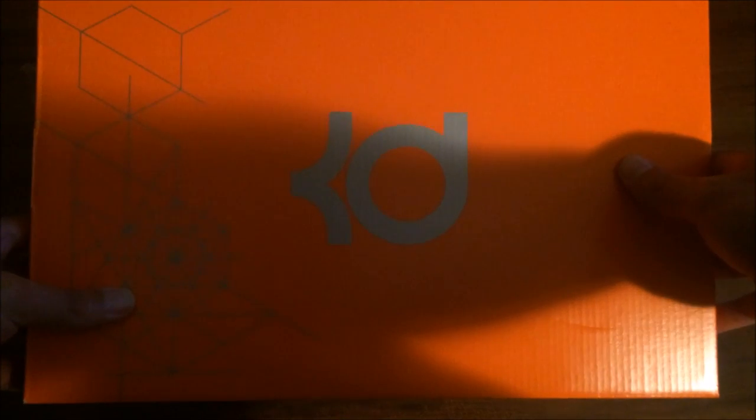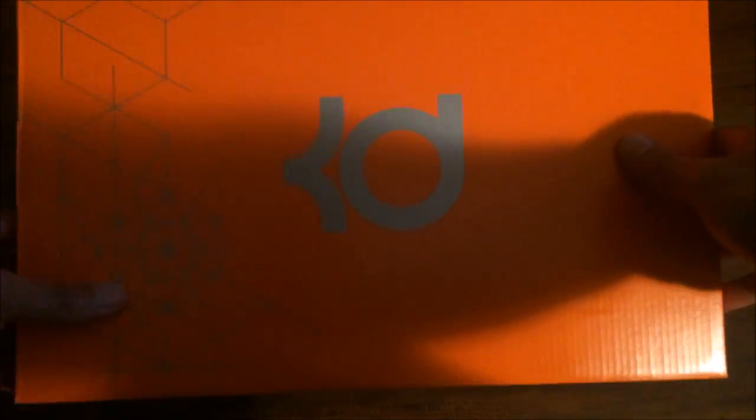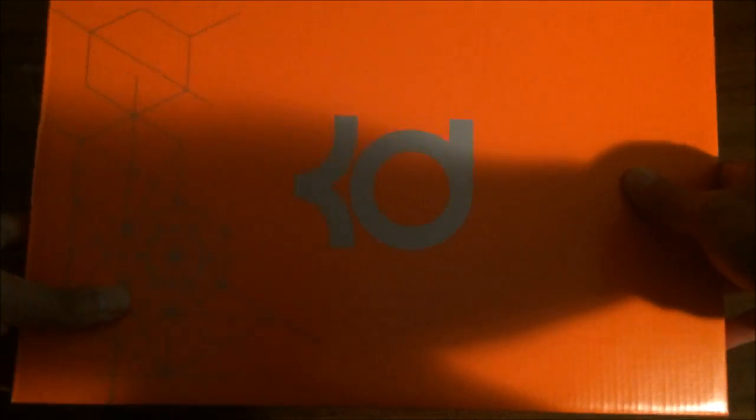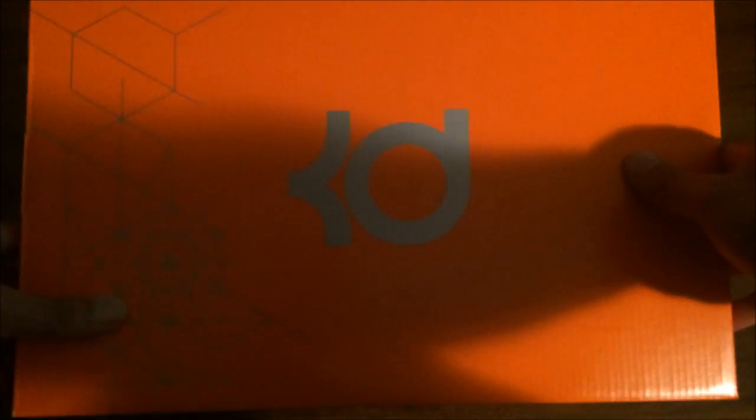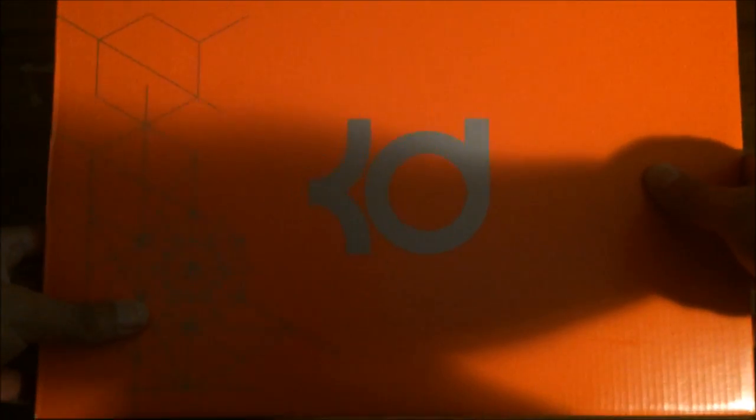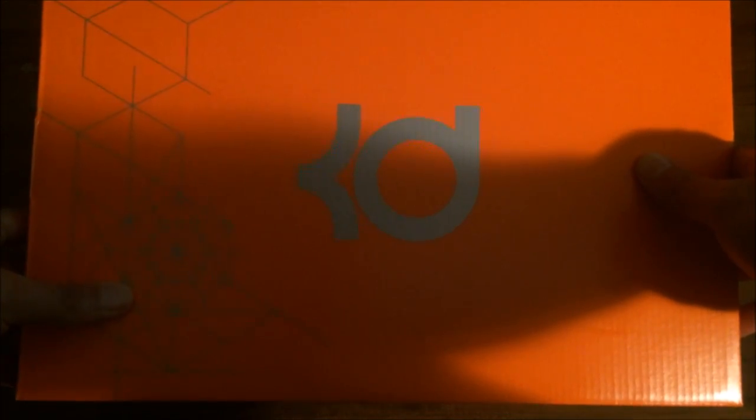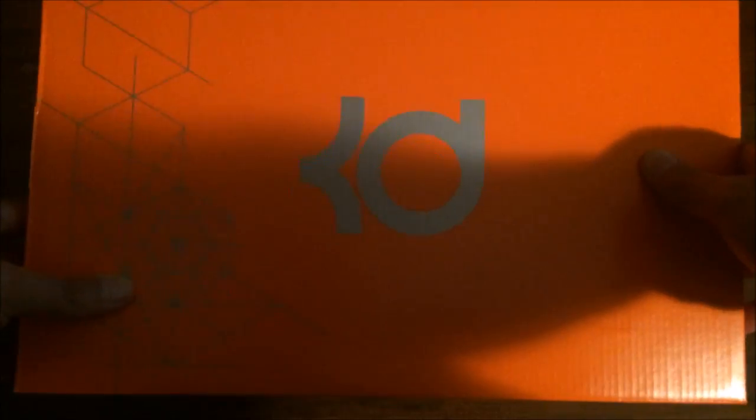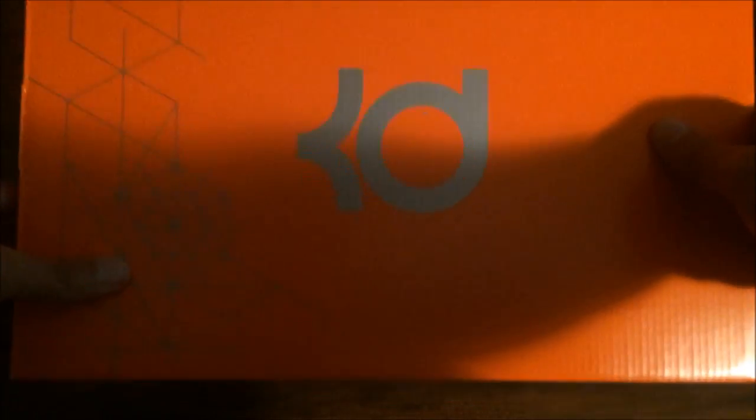Box came in mint condition y'all. Can y'all guess what these are? Can you guys take a guess and tell me what this is? Shout out to Eastbay man, shout out the people at Eastbay man, they always come through. I got the champagne, I got a lot of stuff from Eastbay you feel me.